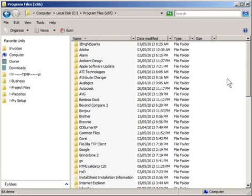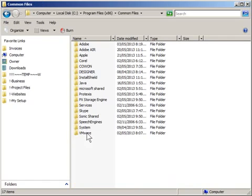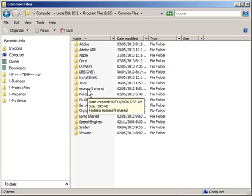So double click on that and you're going to go down to common files and you're going to go into Microsoft shared.